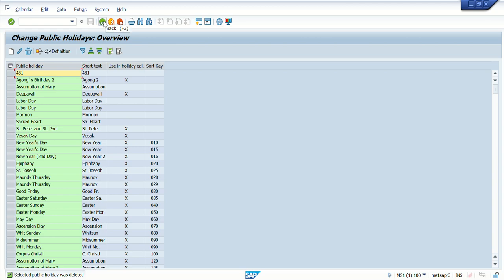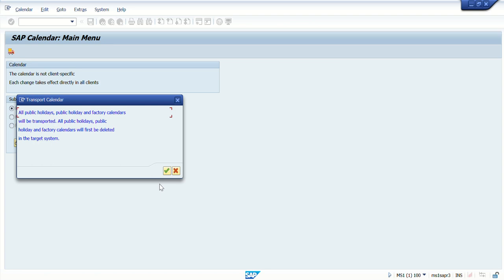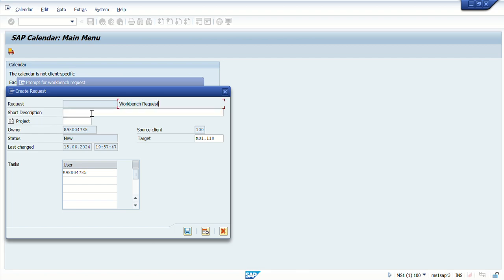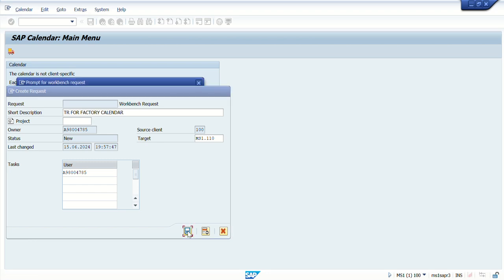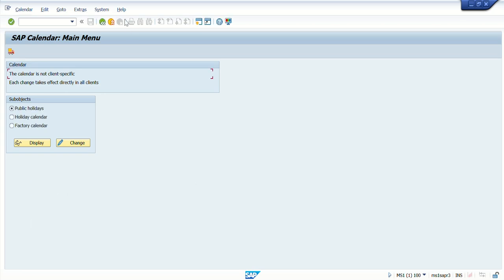This is how you define factory calendar, holidays, and public holidays. Now, how to create a transport request: go to the initial screen, go to Calendar, and you are able to see a Transport option — click on Transport. It gives a message that all the factory calendars available will be transported to the target system — say OK. Now you have to create a workbench request here. Simply create your own request, give it a name, and this transport request will be used. I'm not going to save it as that is not my requirement right now.